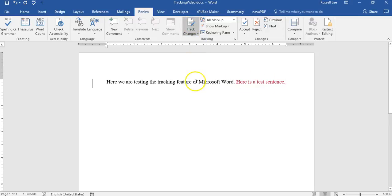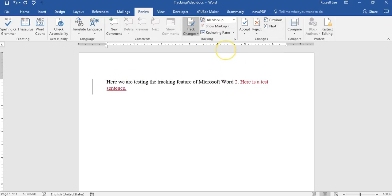So let's say I want to, let's see here. We are testing the track. I might just say a word. I'll add 2016. So see, that's a change I made now.